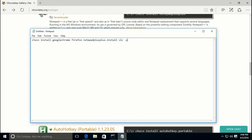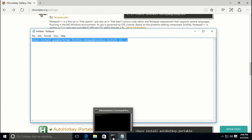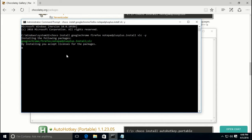The '-y' flag basically says yes, I agree to all the license terms — proceed with the installation. You can keep adding applications if you find multiple ones you want. Then just copy this command, take it to the admin command prompt, right-click and paste, press enter, and it will go out to Chocolatey.org and pull those packages down and begin installing them.